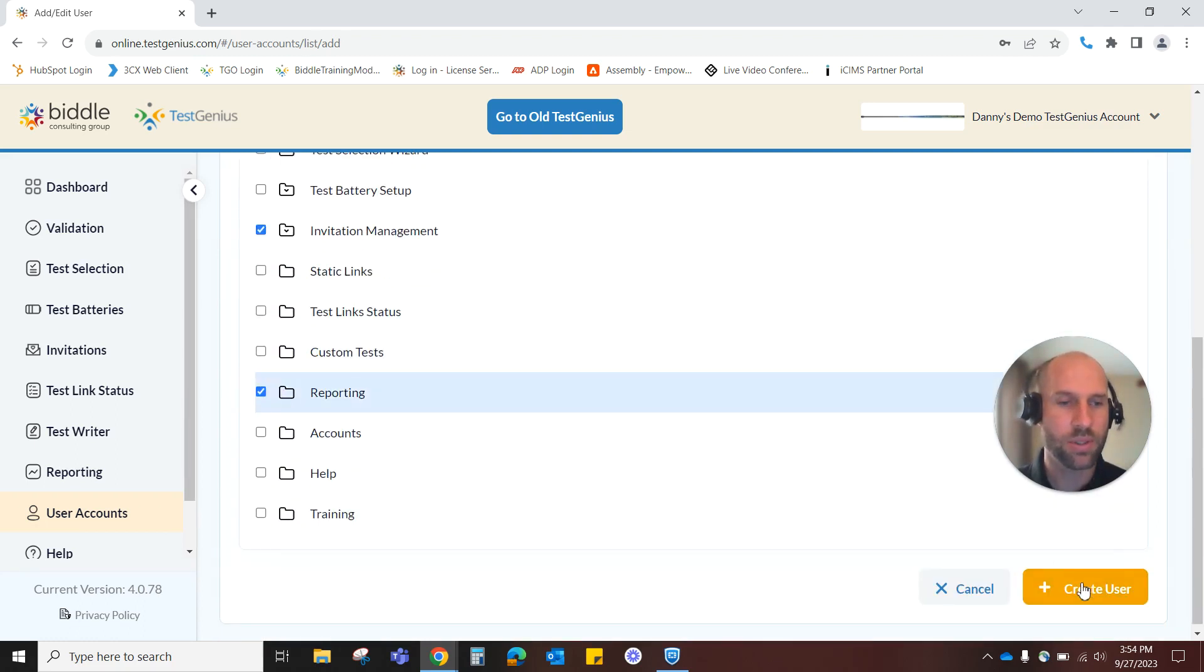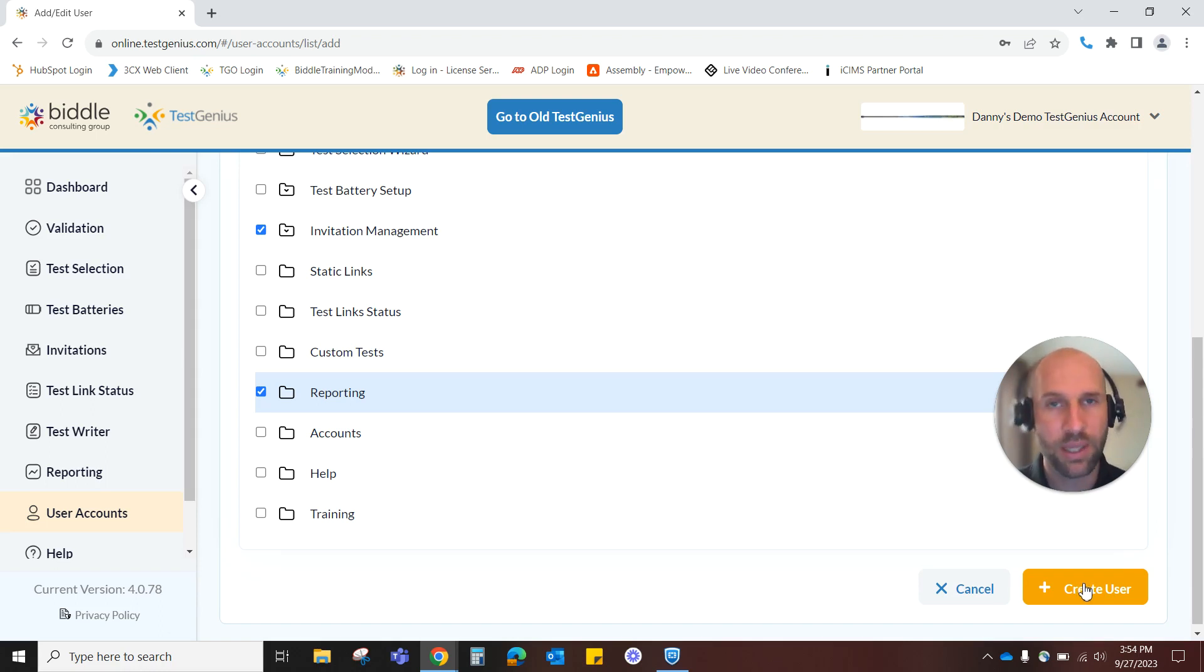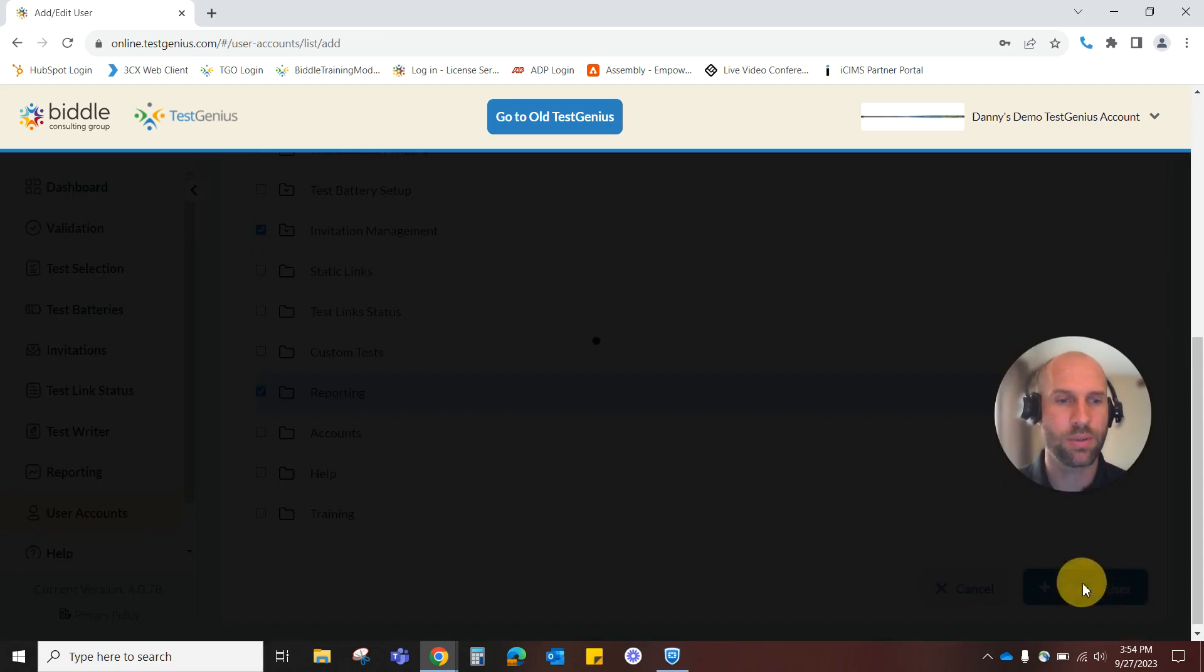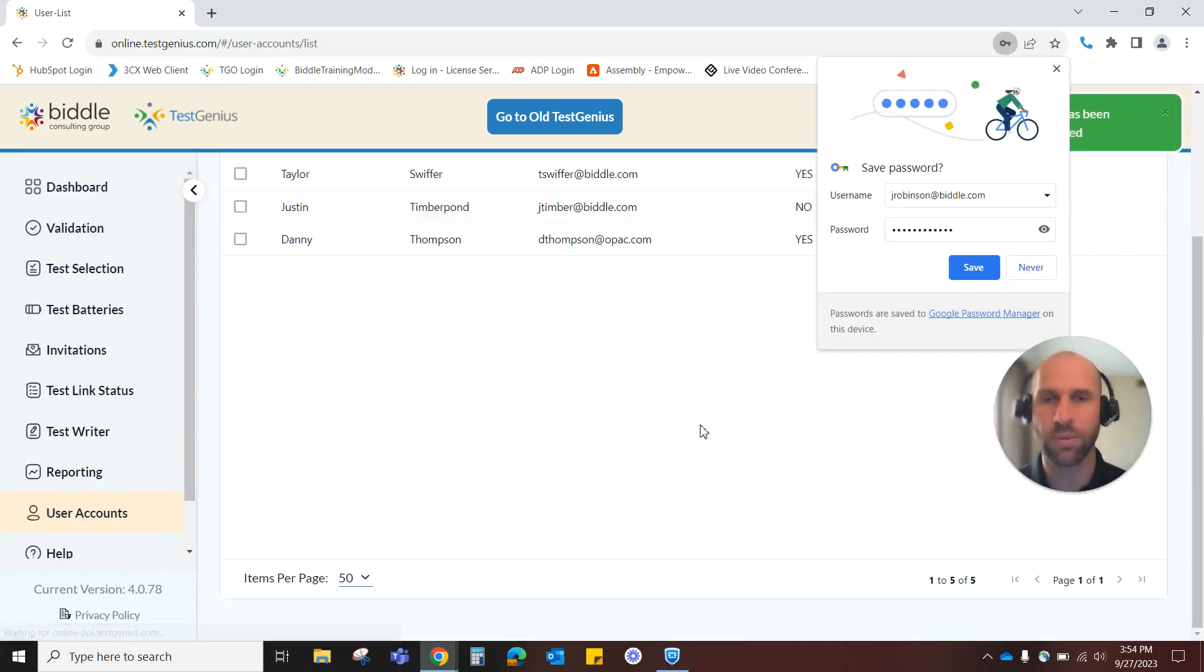I will create user down here in the lower right hand corner and nothing here is set in stone by the way again you can always edit it but I'll create user. The screen refreshes.